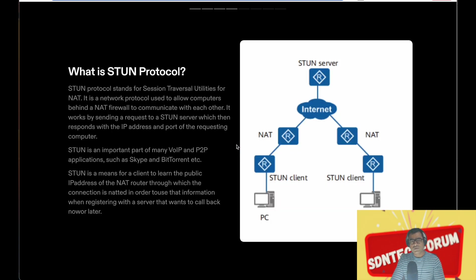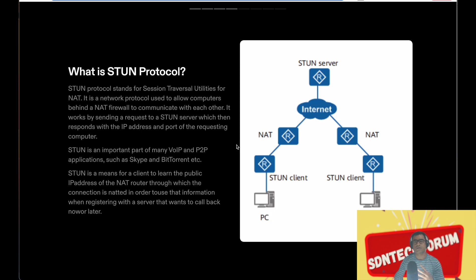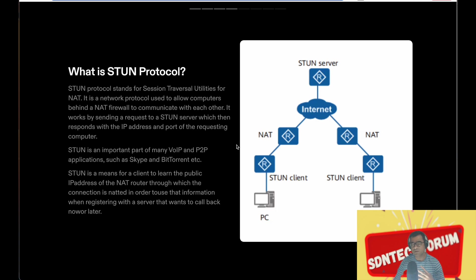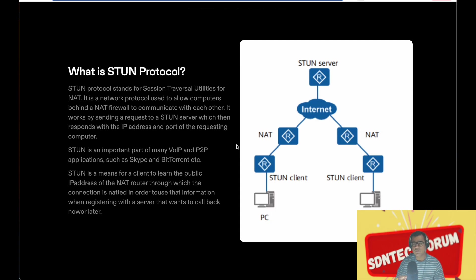So what is STUN protocol? STUN protocol stands for Session Traversal Utility for NAT. In the older version this was UDP over NAT, but now it's not just UDP, it has many use cases, not only VoIP. Hence now it is called Session Traversal Utility.